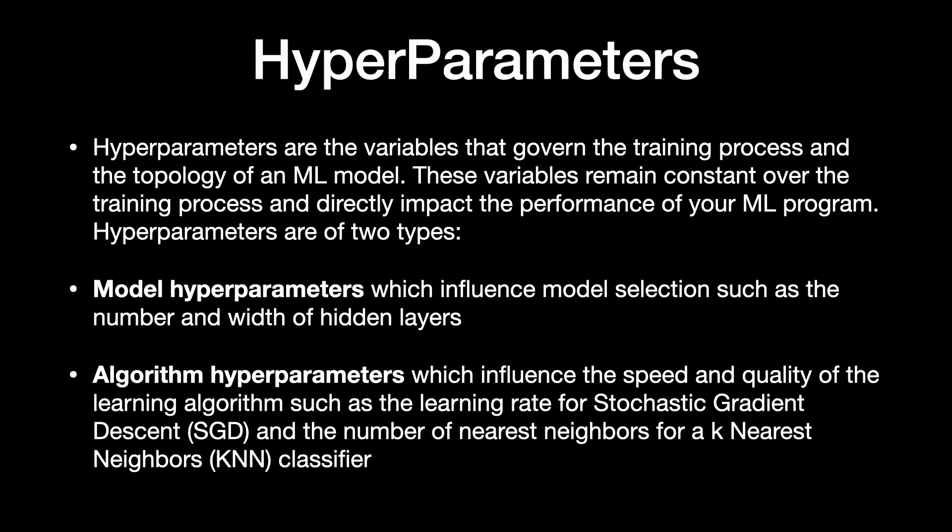Hyperparameters are the variables that govern the training process and the topology of an ML model. These variables remain constant over the training process and directly impact the performance of your ML program. Hyperparameters are of two types.